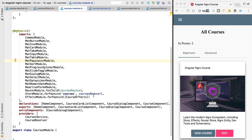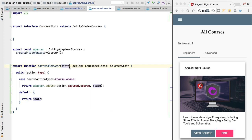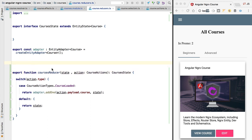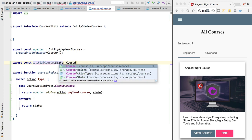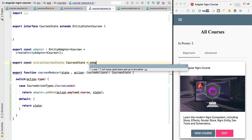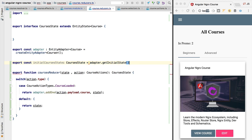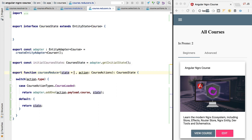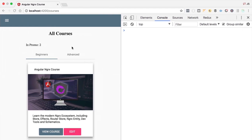The last thing we need to do before trying this out is to define the initial value of the courses state. We can also use the adapter here to define the initial state of the courses feature state. We define a variable of type courses state using the adapter's getInitialState method, then set it as the default value of the state argument.